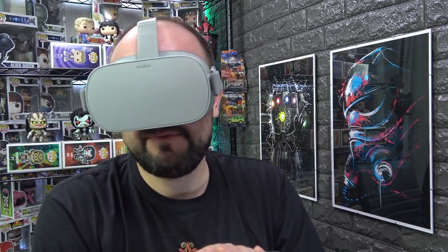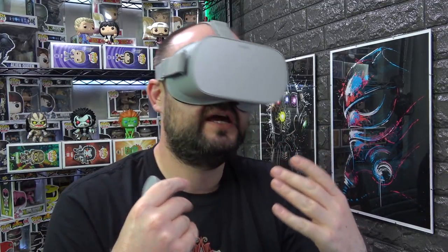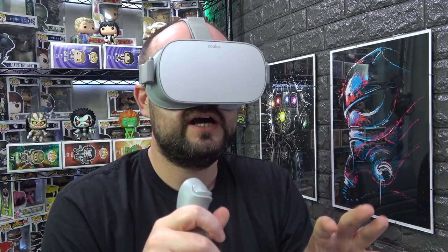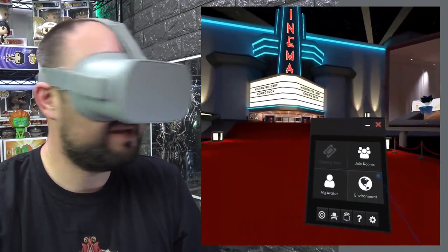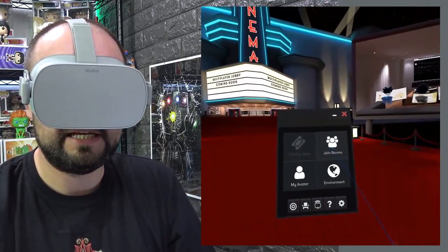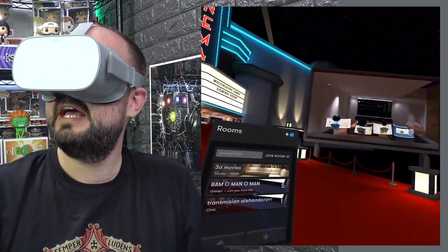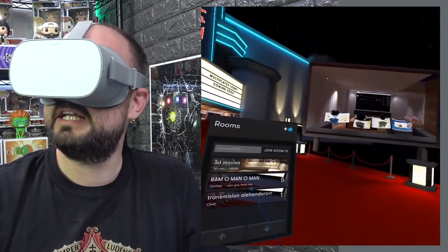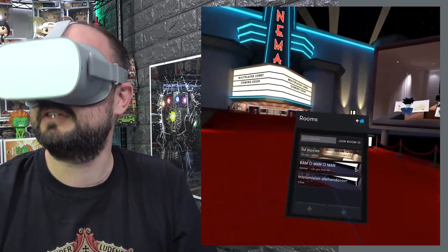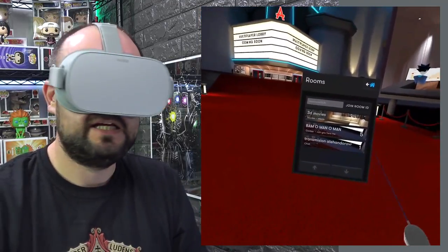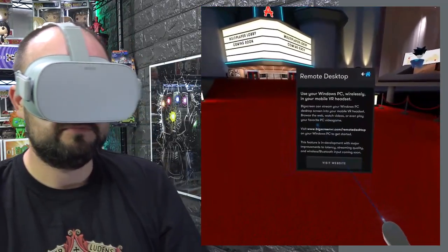BigScreen is an app that allows you to replicate what's on your PC to your Go headset, so anything you can do on your PC you can see on the big screen. In the main menu you can join rooms - people playing or watching films - share videos and content, sit around a campfire, in a cinema, or a virtual living room and enjoy it together. If you click here there's the option to stream desktop.